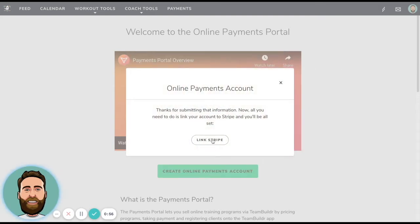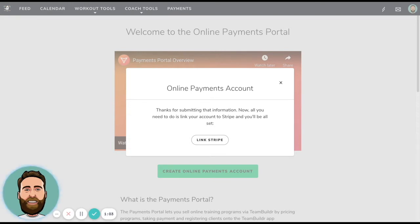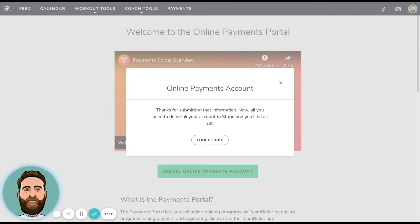The next thing we need to do is link a Stripe account. So Stripe is a free service. It doesn't charge until you actually make money, which is that credit card processing fee. So if you have a Stripe account, you can go ahead and connect it here. If you don't, you will be prompted to create one.